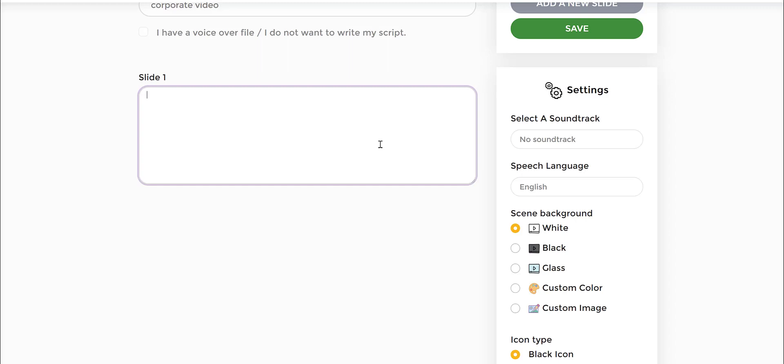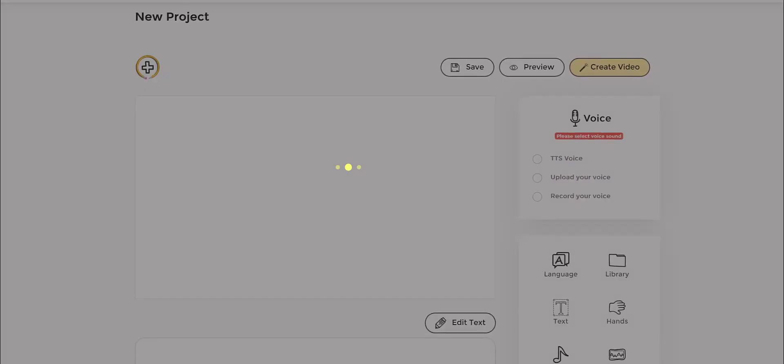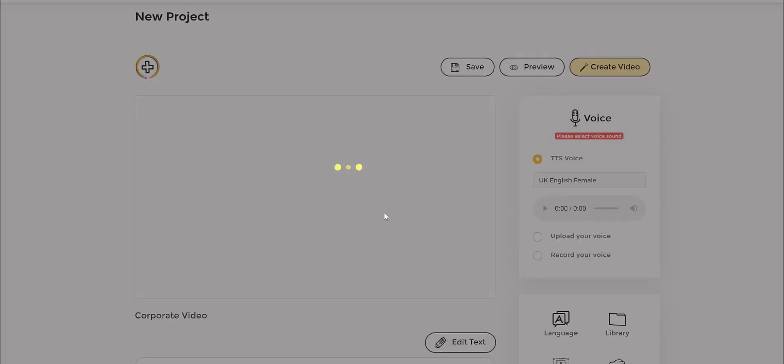For instance, if we are to create a video for a corporation which sells baking supplies or food products, it's a food manufacturing company. So we can say 'We manufacture the highest quality products for you.' Then we can click save and now we've created that whiteboard asset video.